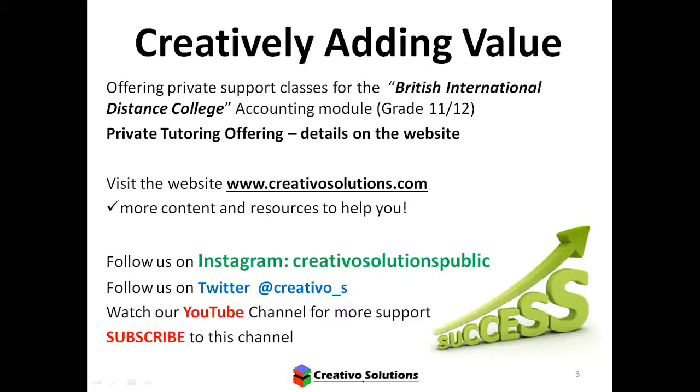Welcome to another video from Creativo Solutions. You're currently watching the British International Distance College accounting module. We do offer private tutoring. More information can be found on the website. Please consider following us on Instagram and Twitter and keep watching the YouTube channel for more support.